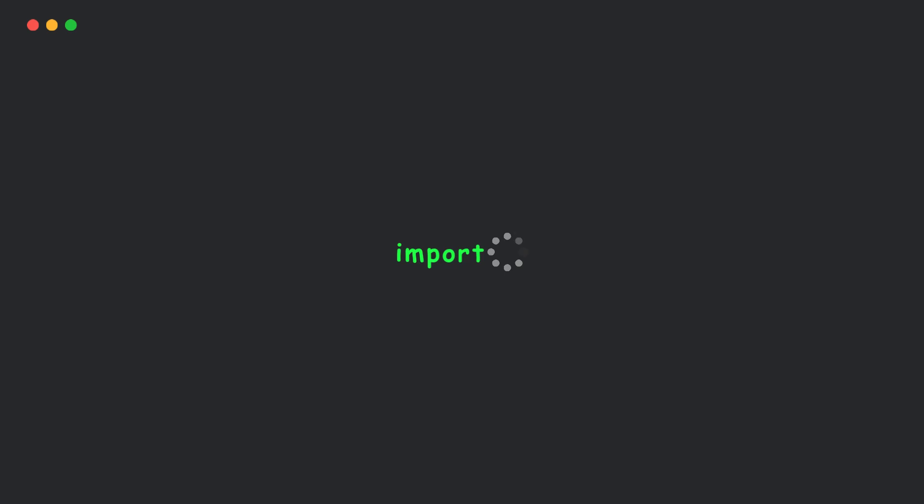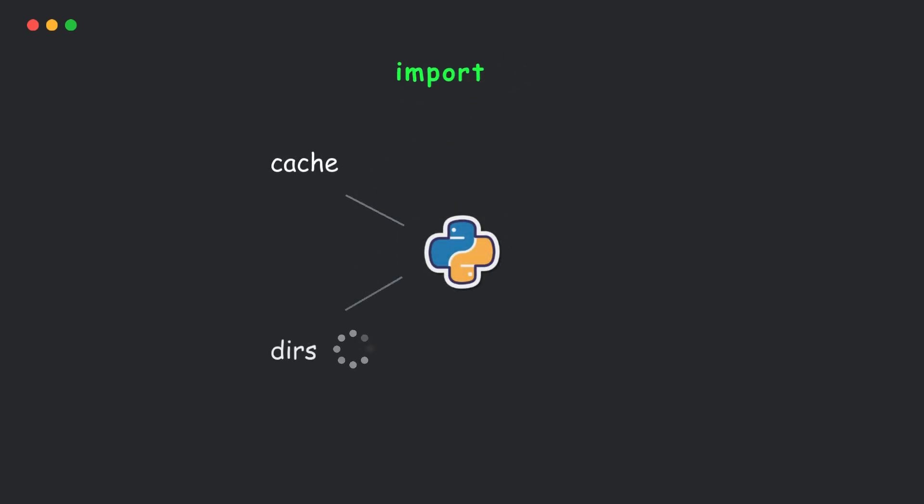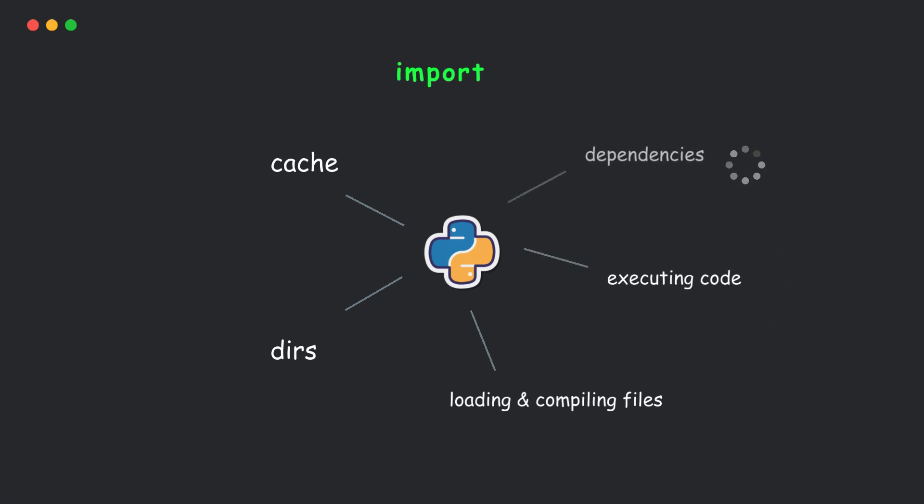So next time you write import something, just remember, Python is checking its cache, searching directories, loading or compiling files, executing code, and managing dependencies. All of that happens in the blink of an eye. Pretty cool, right?